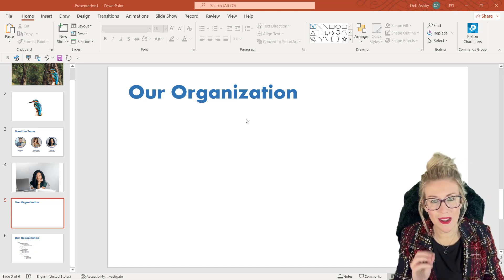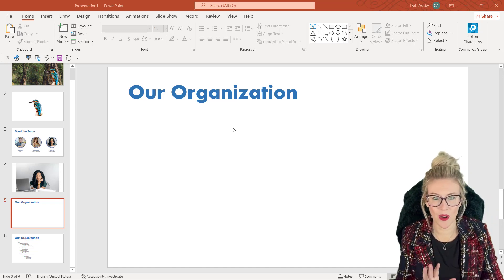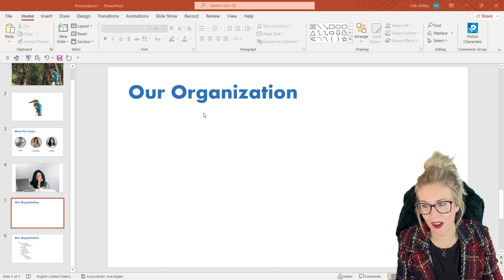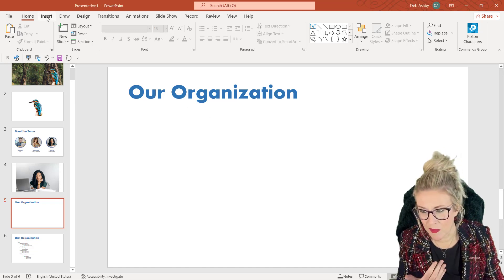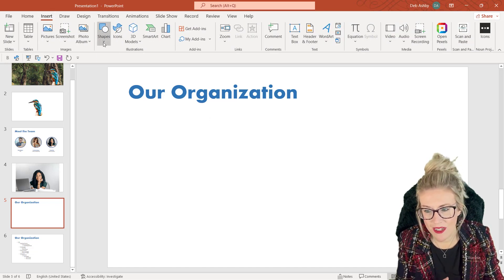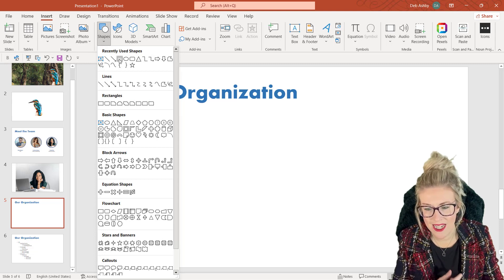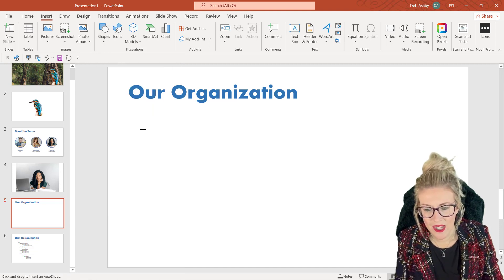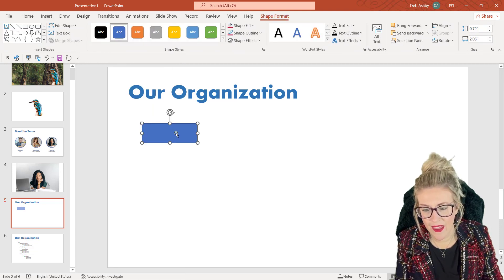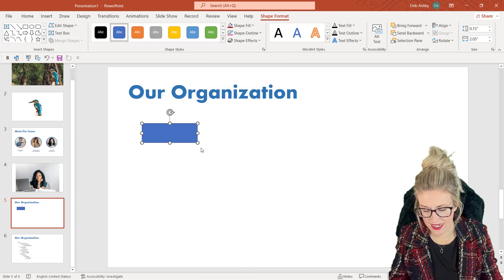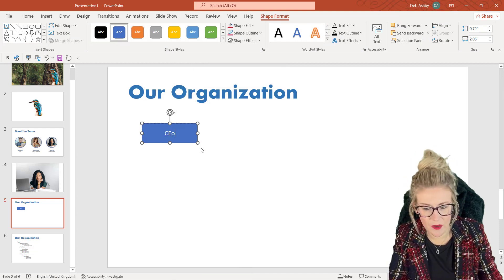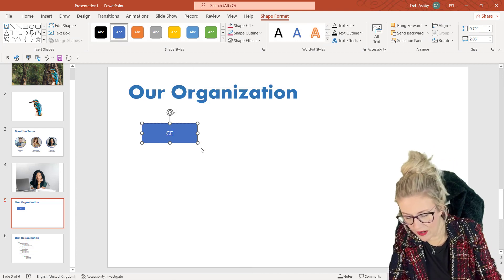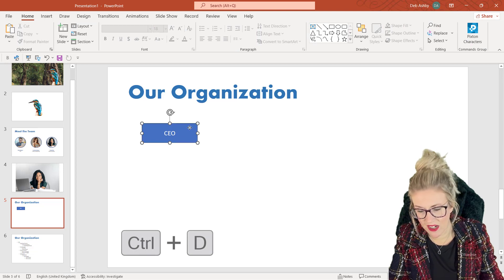Now the way that I see most people attempting to create some kind of organization chart is they'll jump up to Insert, they'll go into Shapes, they'll grab their little rectangle tool, they'll draw a box here, and then they'll start right-clicking and adding text. So we might have the CEO at the top of the hierarchy.